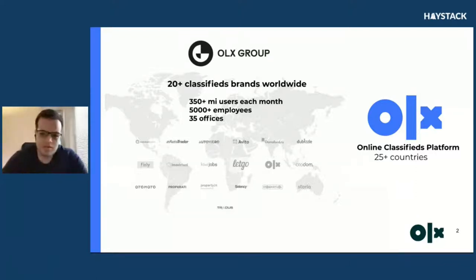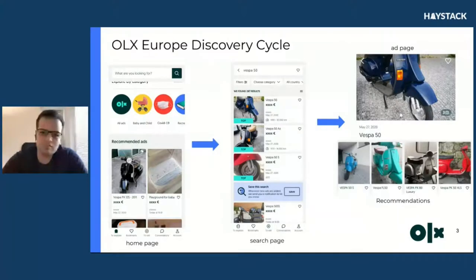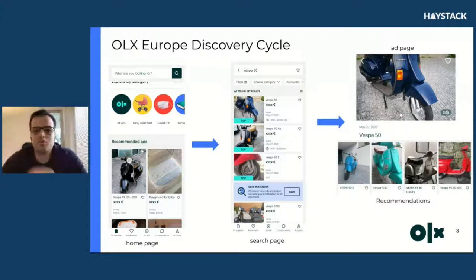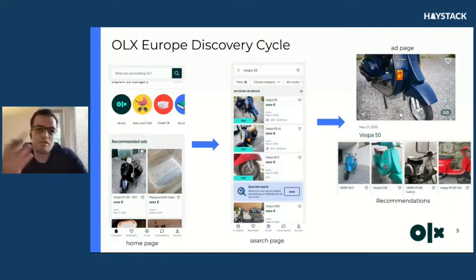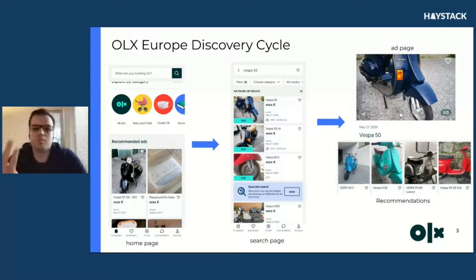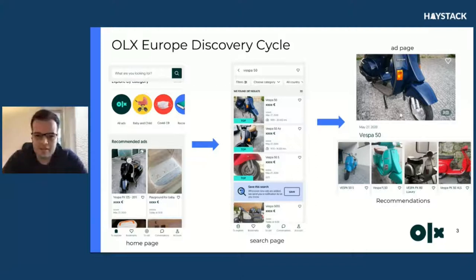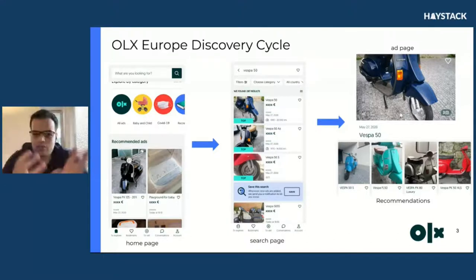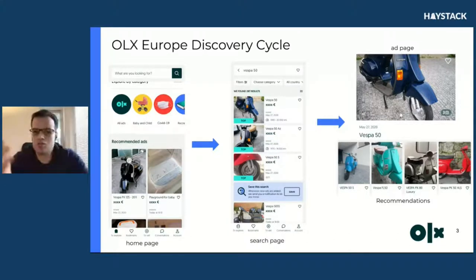To start my talk, I'd like to share how the OLX Europe discovery cycle works and how we help the user in the discovery cycle. We start with a homepage and a search box where you can use the autocomplete. You can pick or not a suggestion. You go to a search page with listings — in our case, ads. If you click on an ad, you go to an ad page. We have recommendations at the bottom, and all those steps generate interactions, which you can use to push content to the user in the home feed.